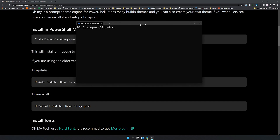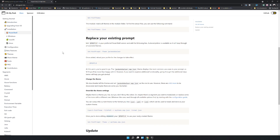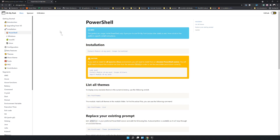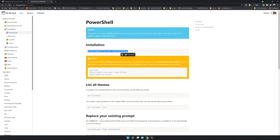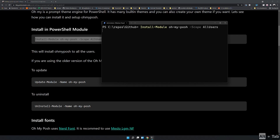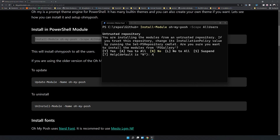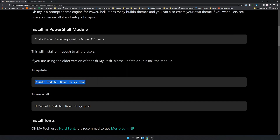We are going to install OhMyPosh, which has really cool themes we can use in our terminal. The first step is installing OhMyPosh. I'm installing it for all users — if you want to install it for just the current user, choose current user. I'm pasting this command. I already have OhMyPosh installed — it's an older version, 5.6.4 — so I will update it.